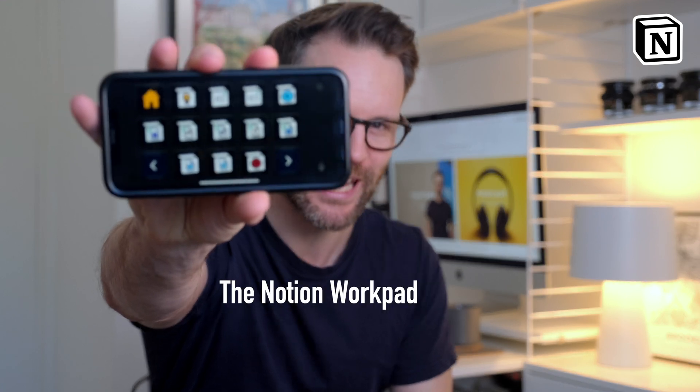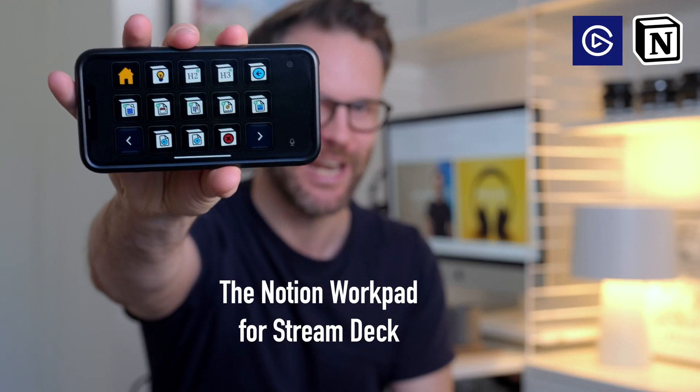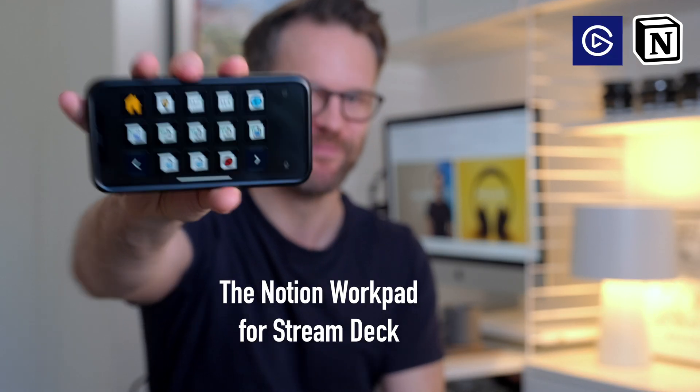If you are a Notion user, you might want to pay attention to this one. It's a bit out there, but I think you're going to love it. Let me explain.